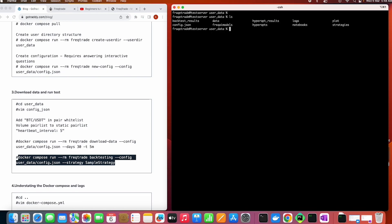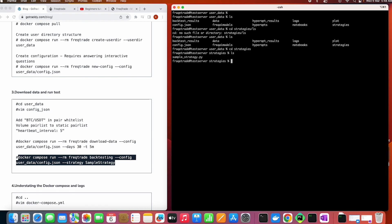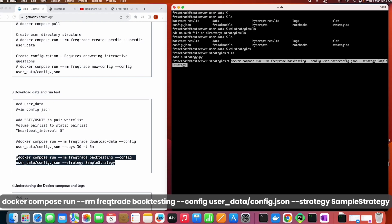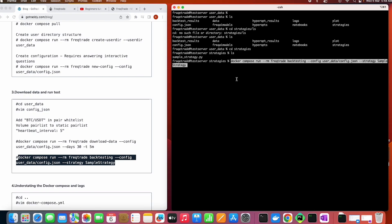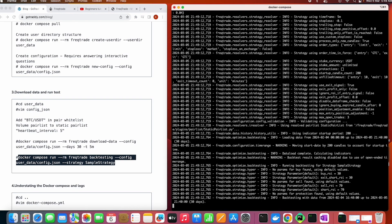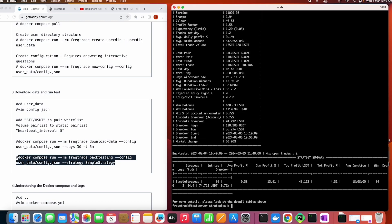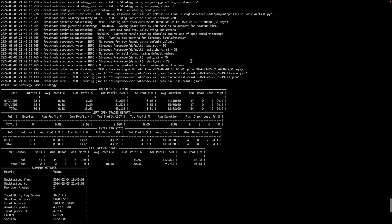Let me show you one more thing — in the strategies directory there is a Python file called sample_strategy, which comes with Freqtrade by default. When we run the backtest command, it uses the default config file and sample strategy, and takes the data we just downloaded for BTC and ETH. We could run this for hundreds of currencies, but for now we check just the two pairs.